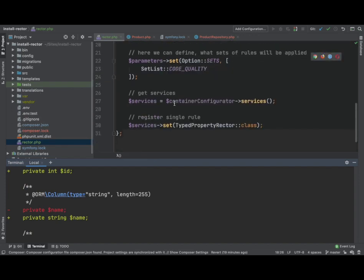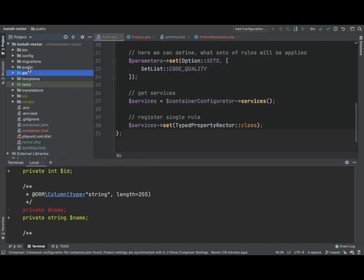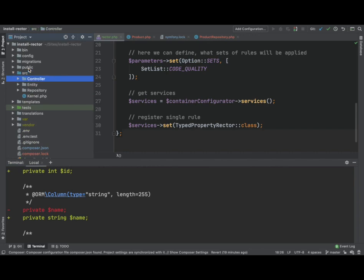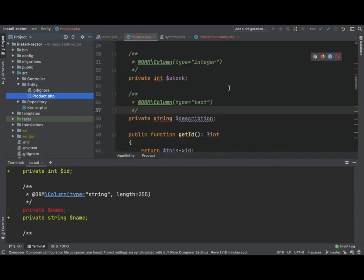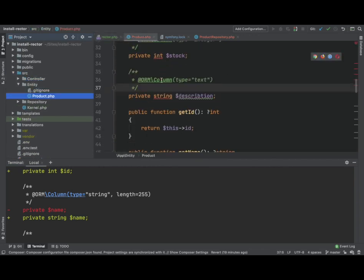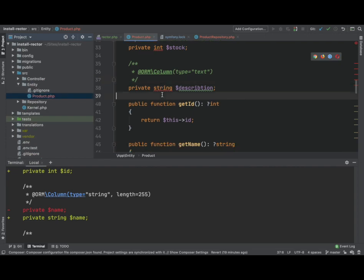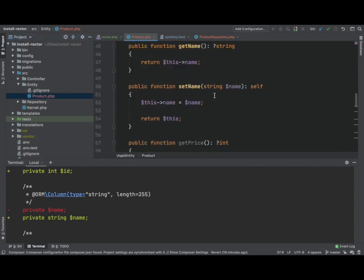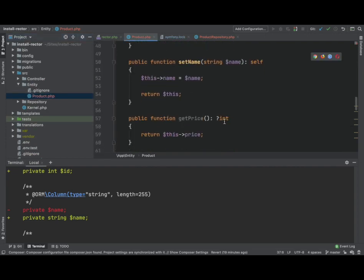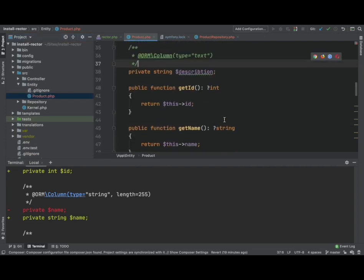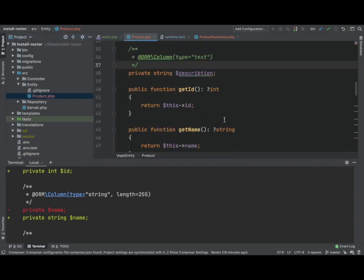So if we go to that file, we will see the changes in there. And yes, it's added it in. And that is how we install and set up Rector on a project. Happy coding.